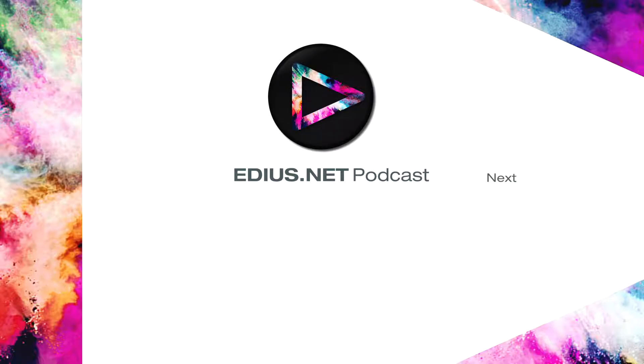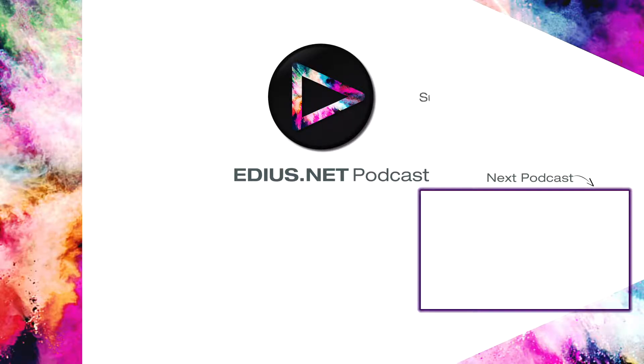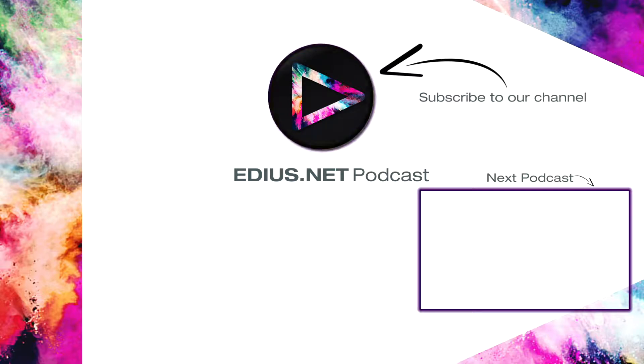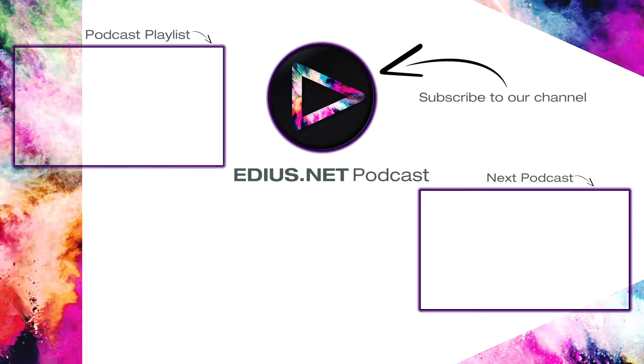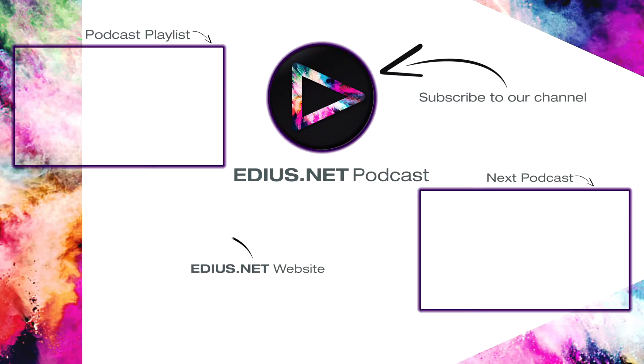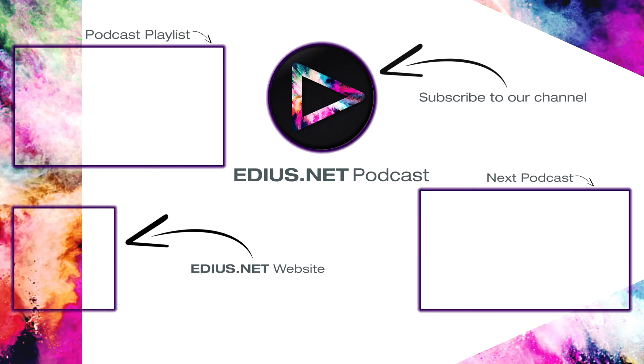Click here for the next podcast. To subscribe to our YouTube channel click here. You can find more tips and tricks in our EDIUS podcast. Visit EDIUS.net for more information about EDIUS, plugins, tutorials, and the latest downloads.